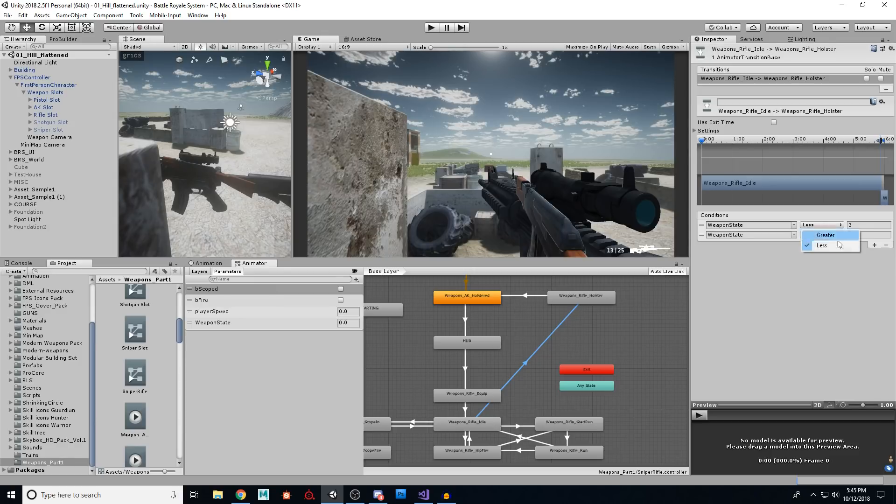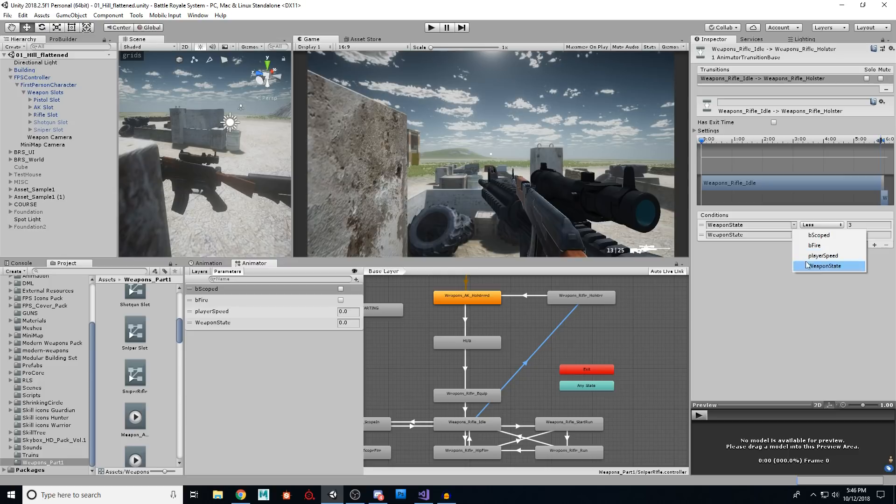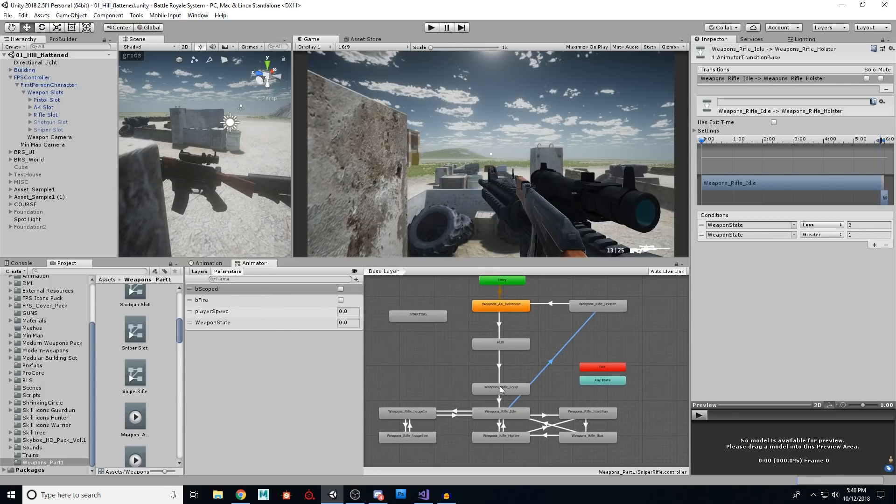And to change these, you just click this drop down, and you can choose, and you click this drop down, you can choose from any of the variables you have over here. And that's really it.